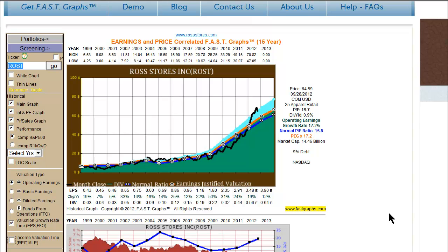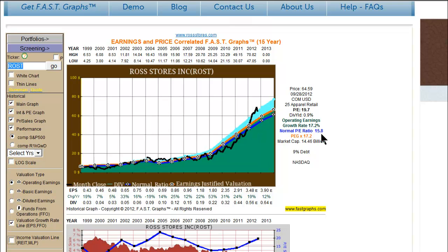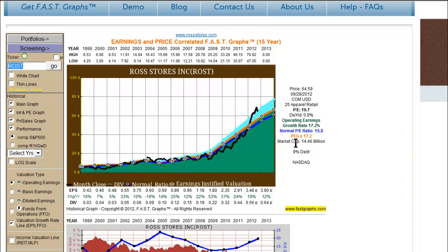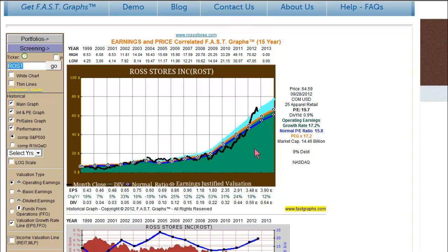As a quick summary and review of the FastGraphs Fundamental Analyzer software tool, I'm going to start out with Ross Stores. This is a picture of operating earnings with the operating button clicked. We have an orange line which represents the value line based on a PEG ratio calculation because this is a fast-growing company at over 17% per annum. We also have the normal price-earnings ratio, which ends up being very close at 15.8, articulating what valuation the market has historically applied. Here we've got a 15-year chart, and you can use either of these two lines to gauge fair valuation.